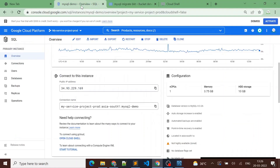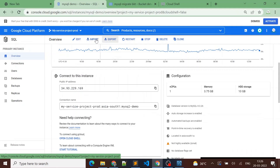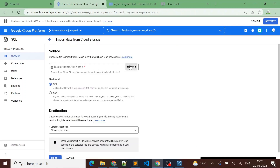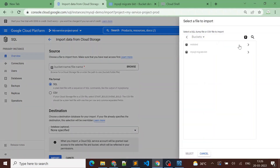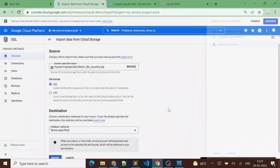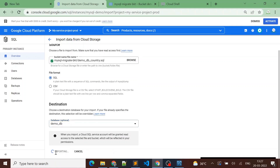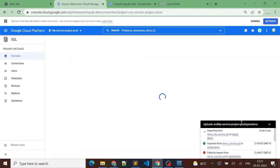Now I'll go to the Cloud SQL instance and import that MySQL dump file. I'll provide the bucket name, choose the file, set the file format to SQL, select the demo_db database in the Cloud SQL instance, and click Import. Let's see if it imports successfully or gives any errors.